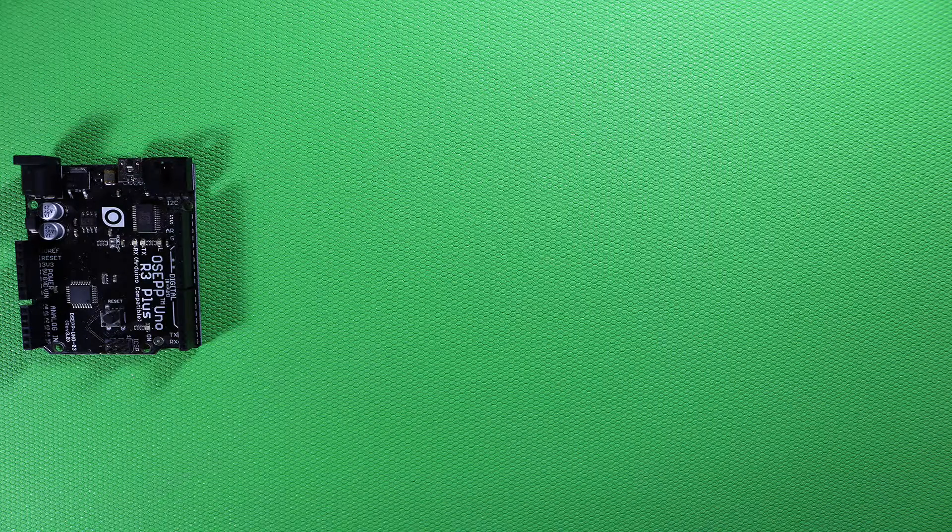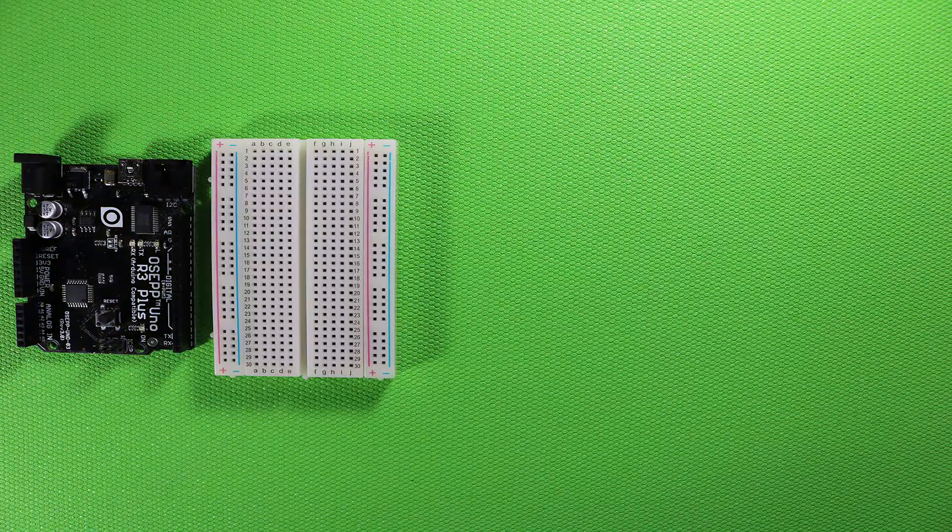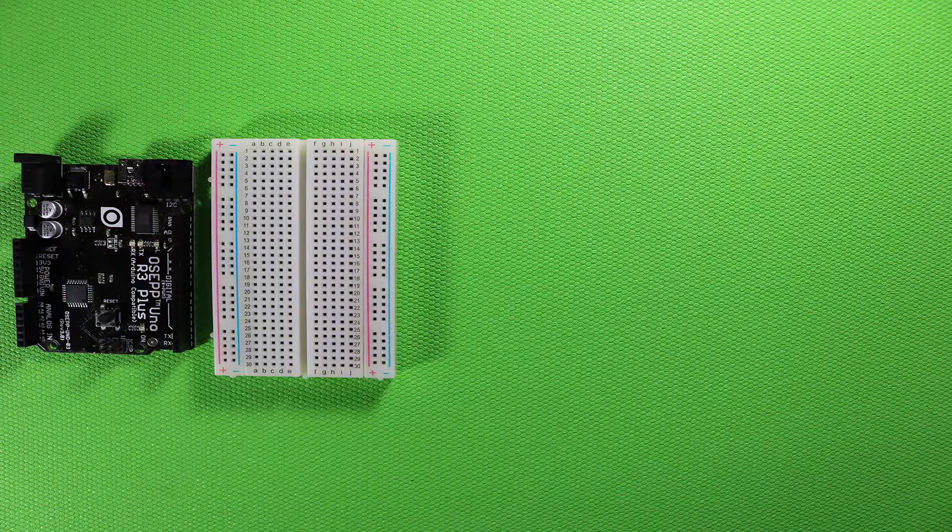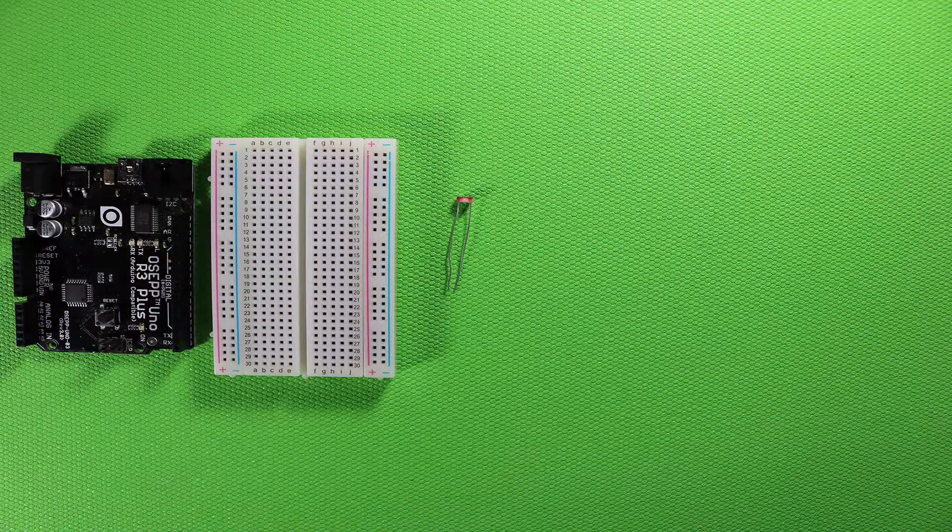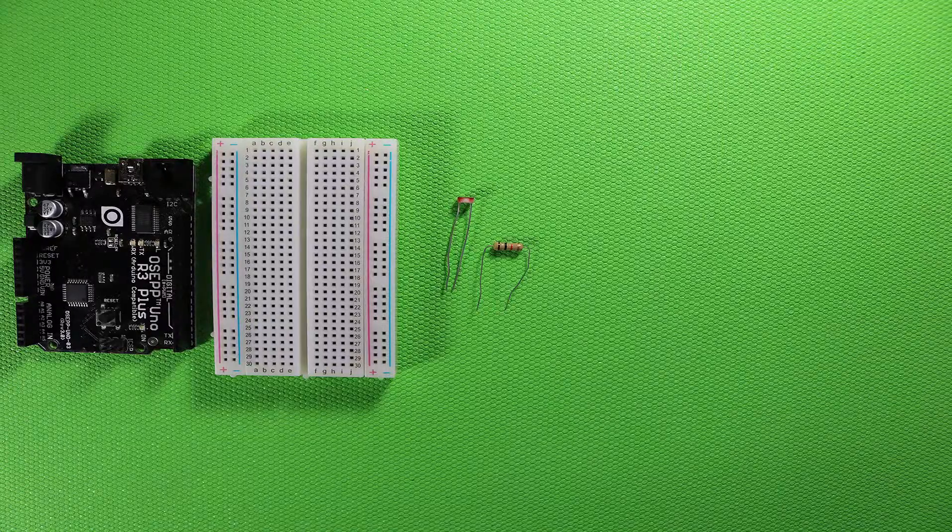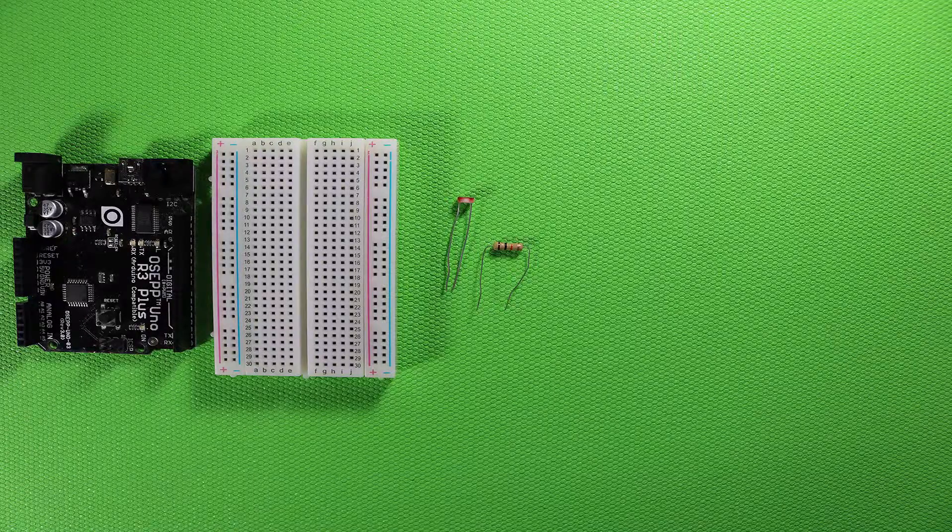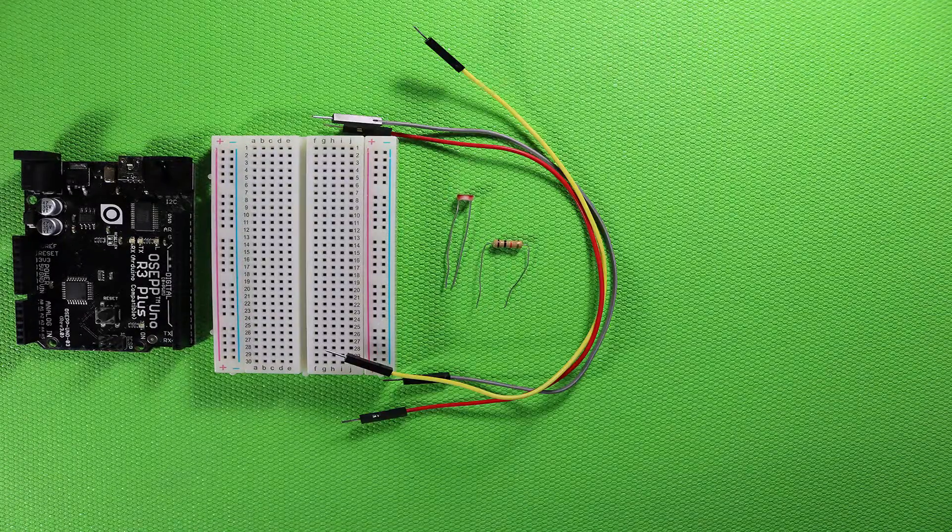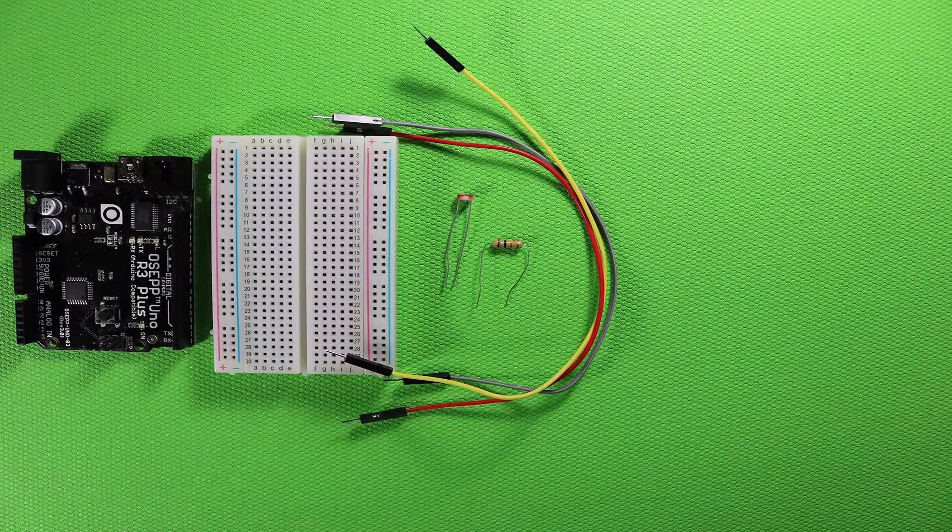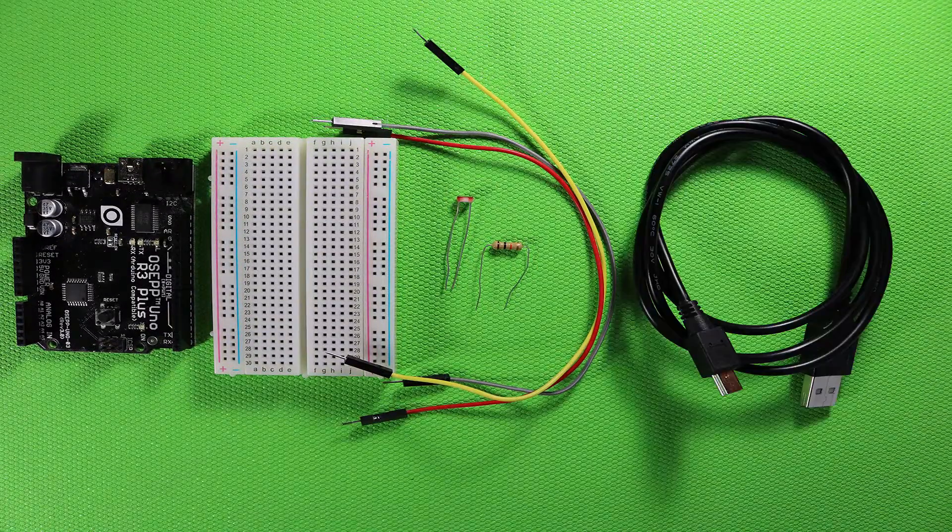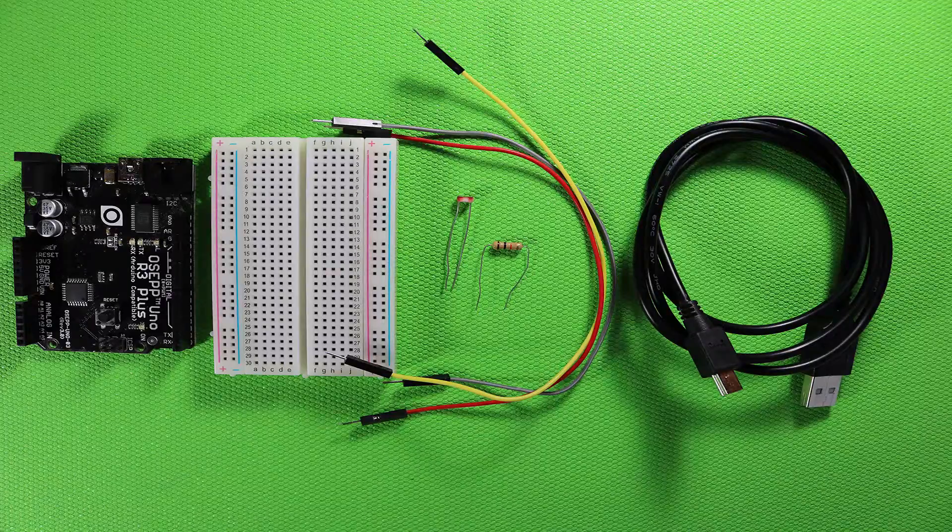For this project you're going to need your Arduino, a breadboard, a photo cell, a 10k ohm resistor, 3 jumper cables, and a USB cable.